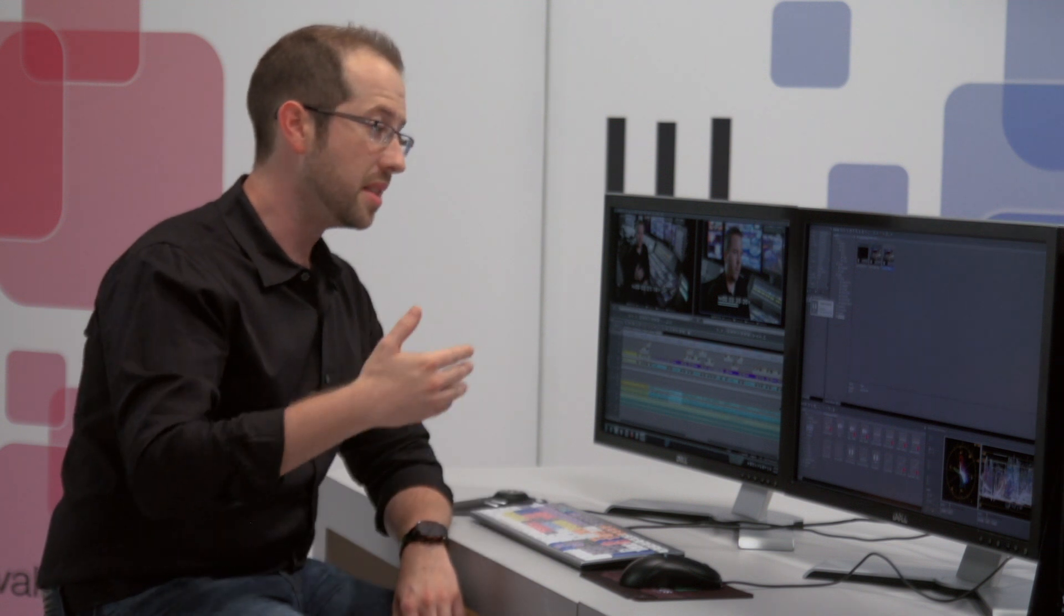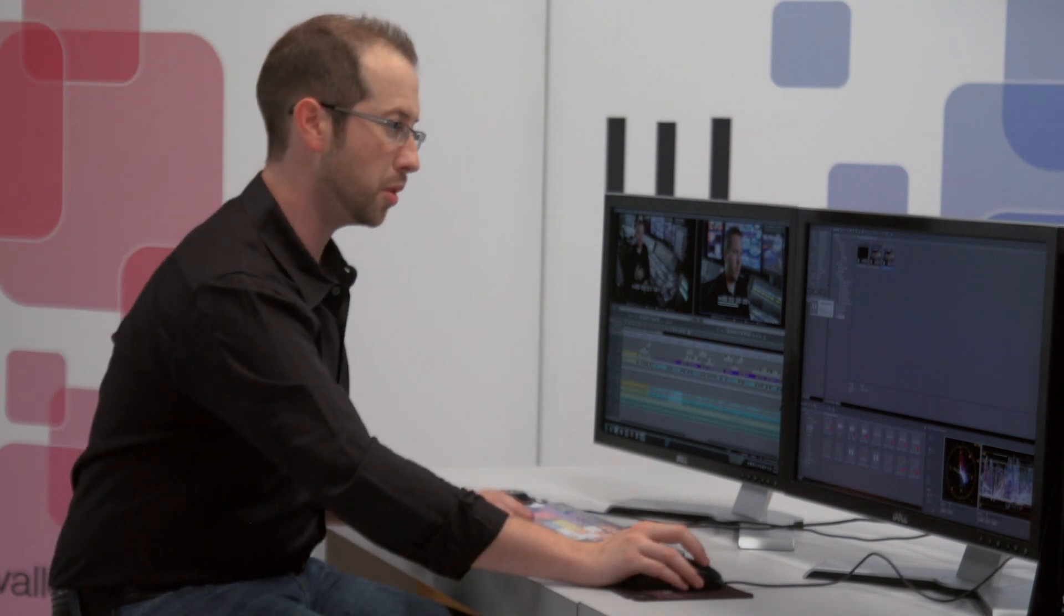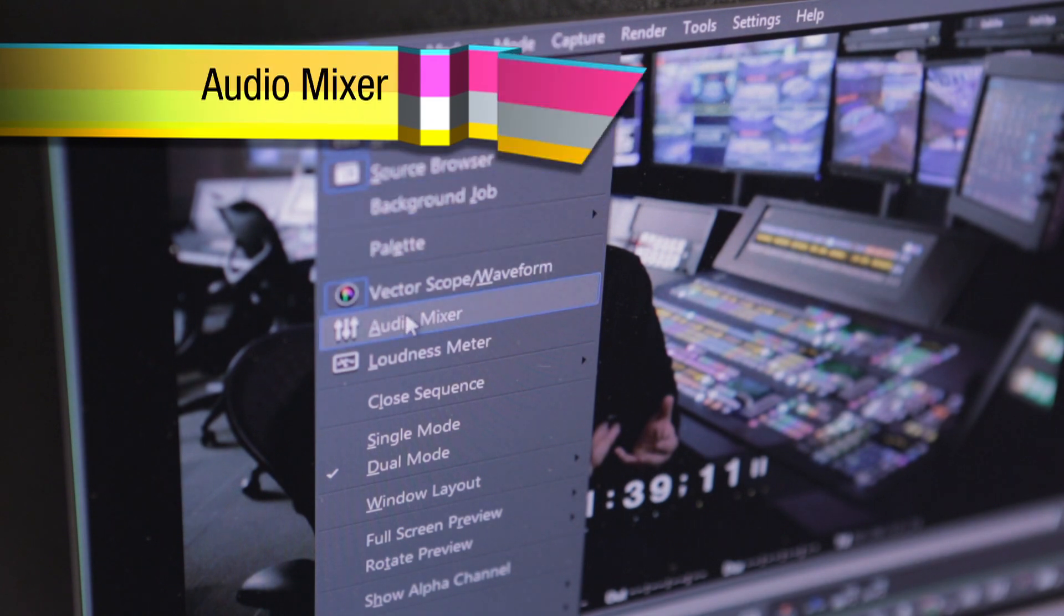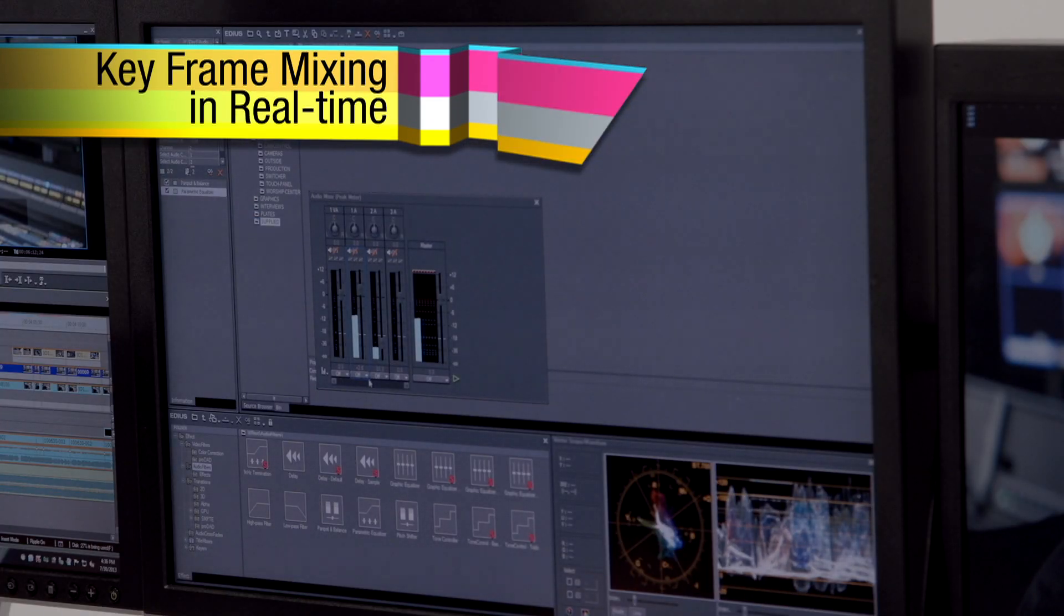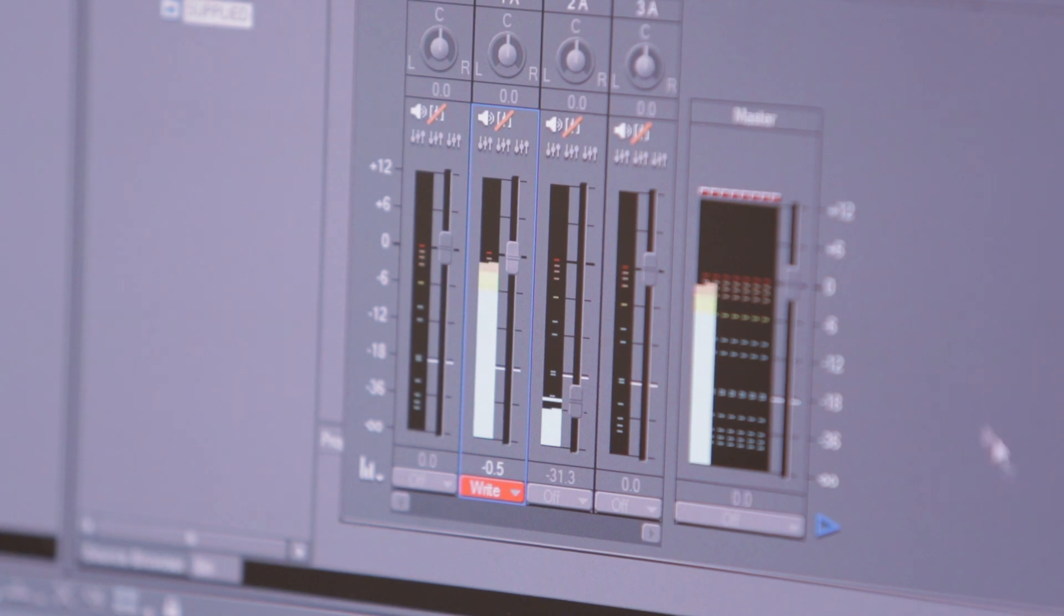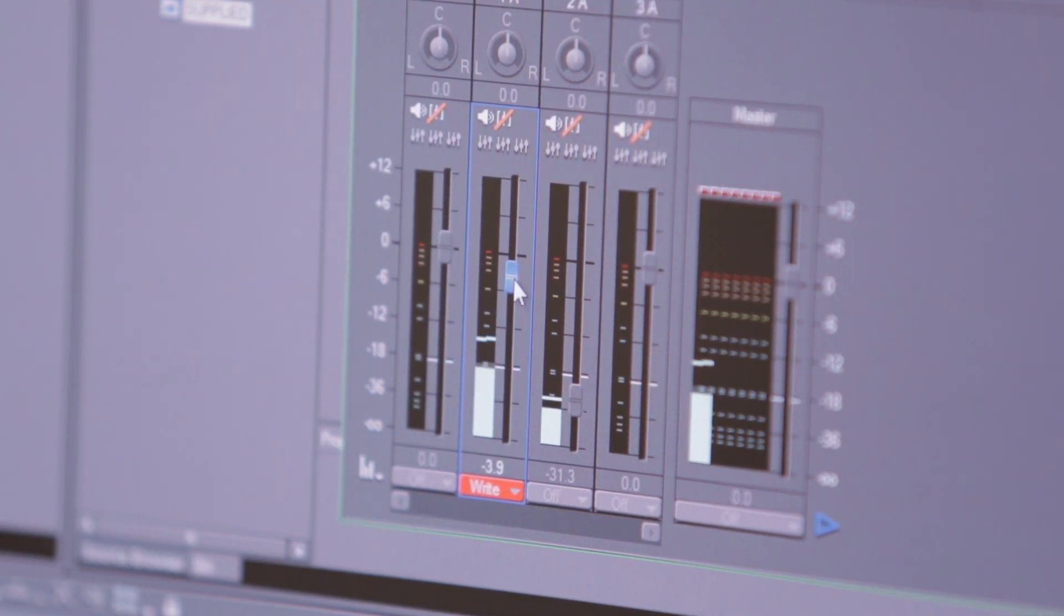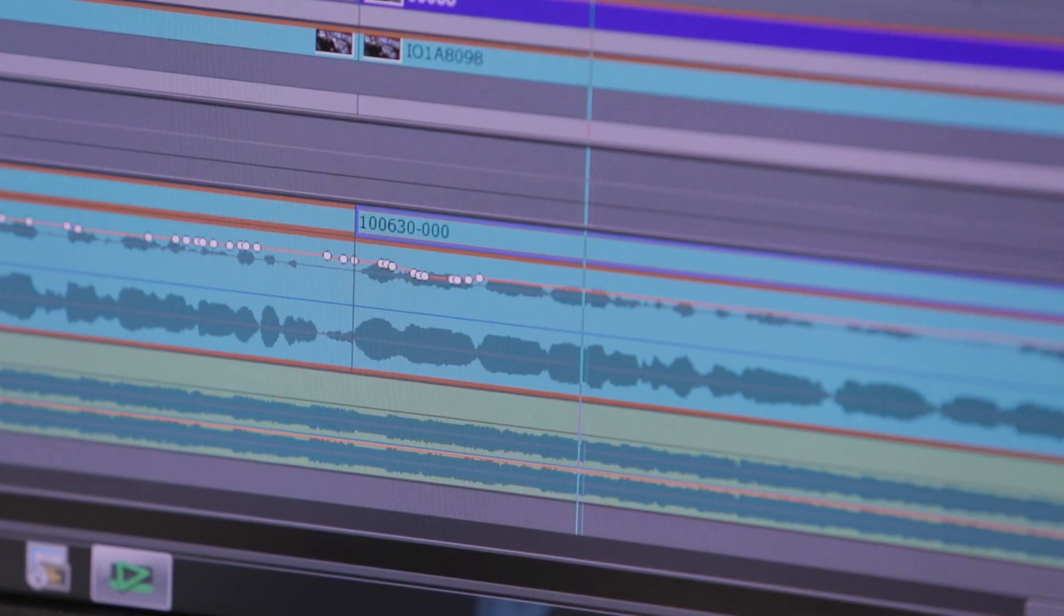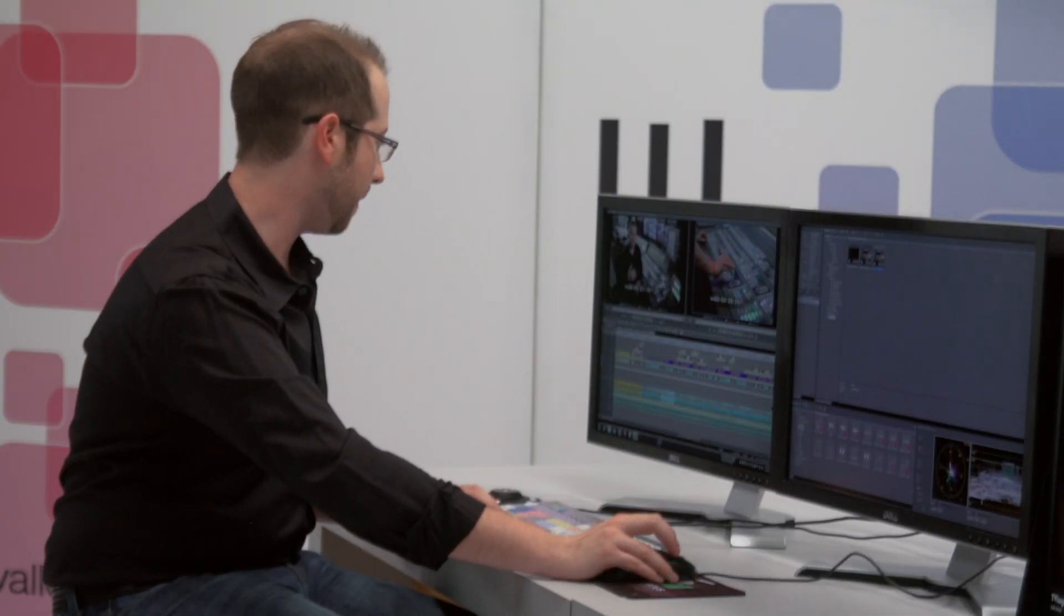The next thing I want to show you is a really interesting tool. The audio mixer tool will allow me, as I'm listening to a clip, to place keyframes by simply setting this to the write function. As I listen, I can ride the fader and it will set the audio levels in keyframes based on that for me. As you can see here, I'm sculpting the audio as I'm listening to it.